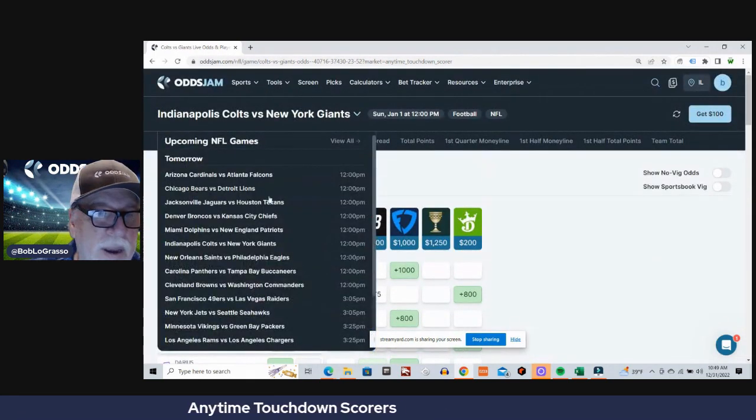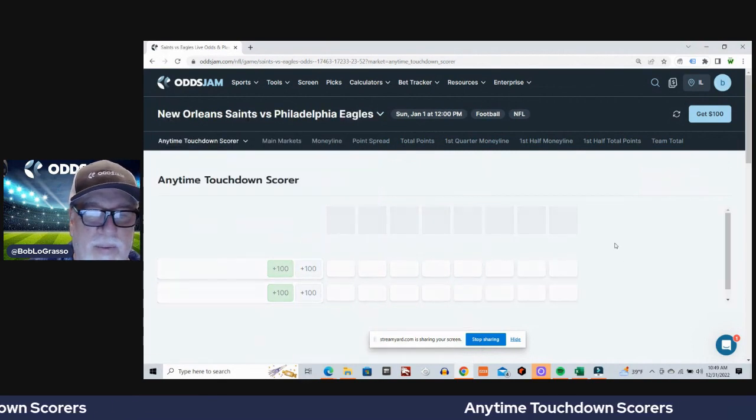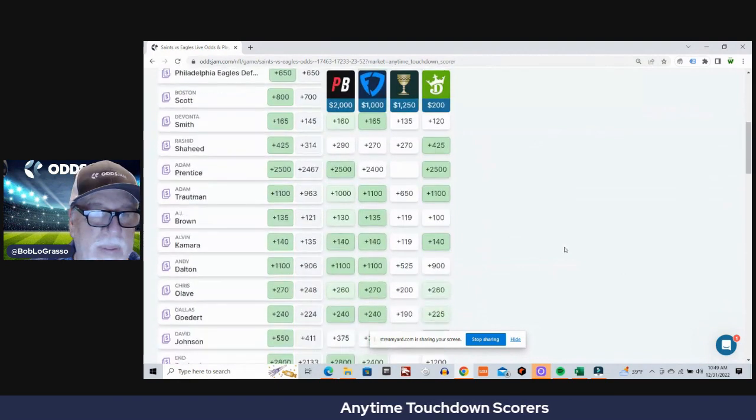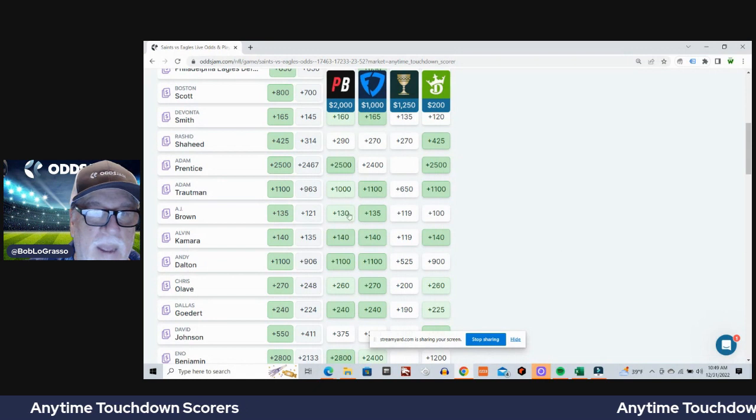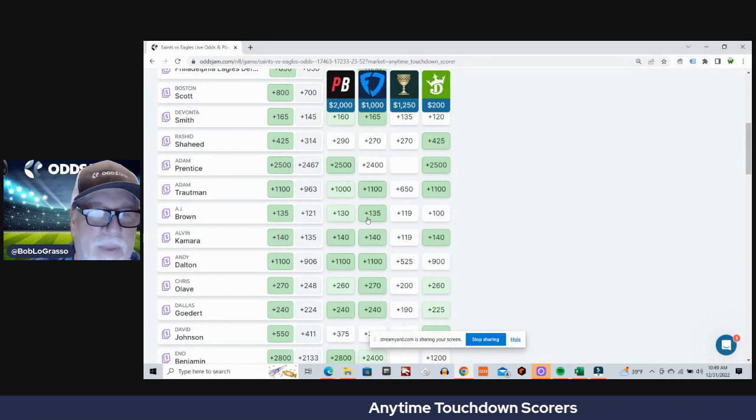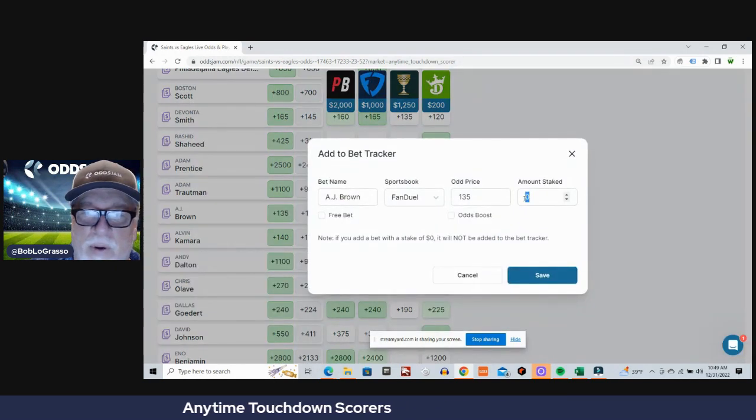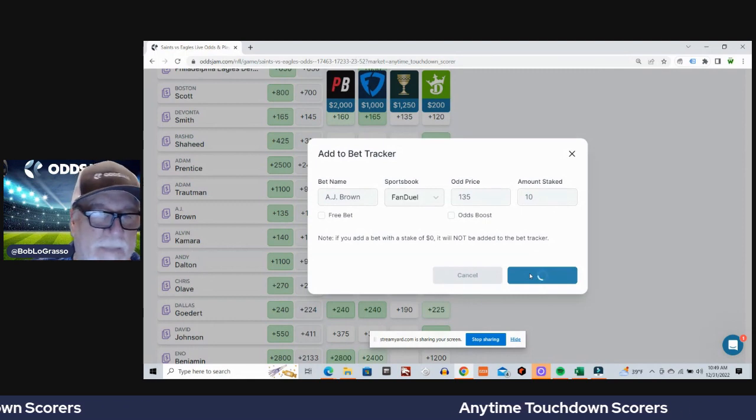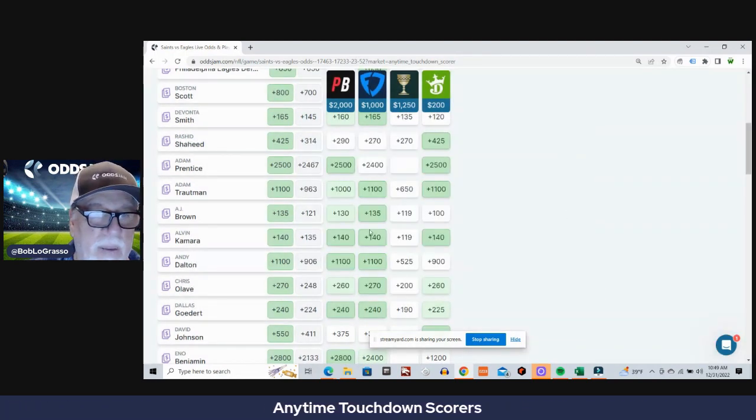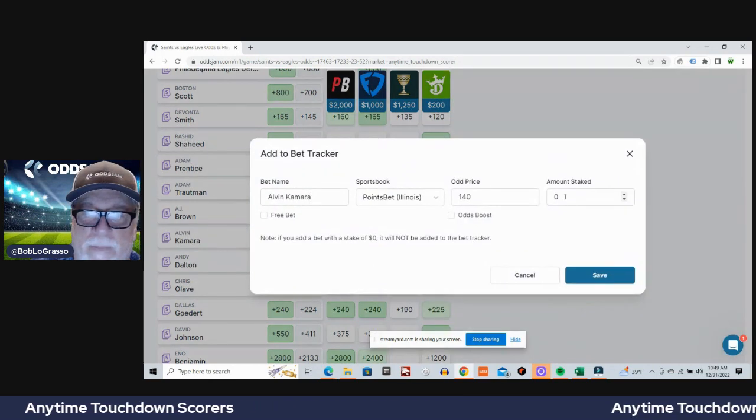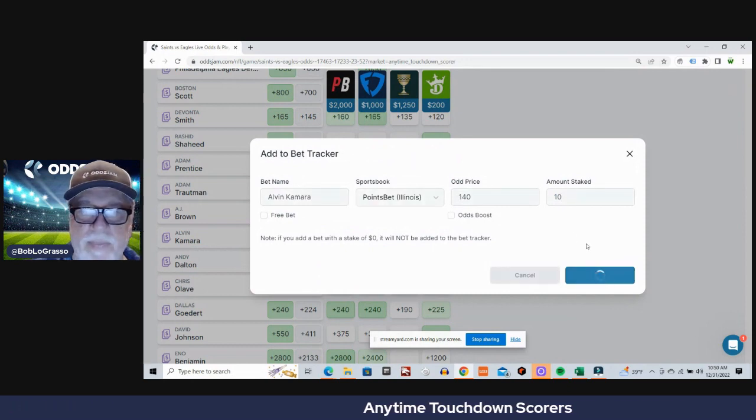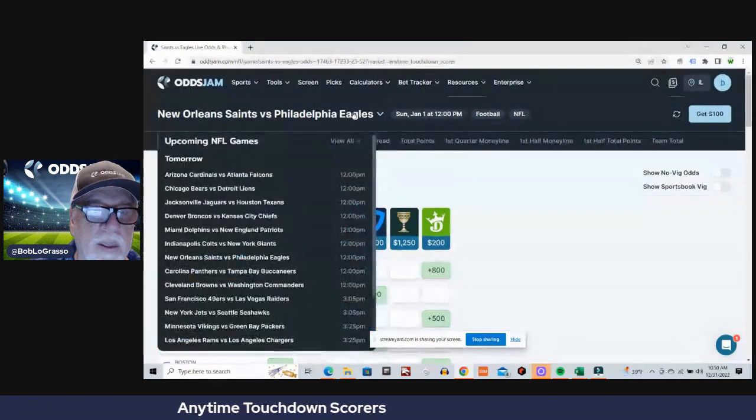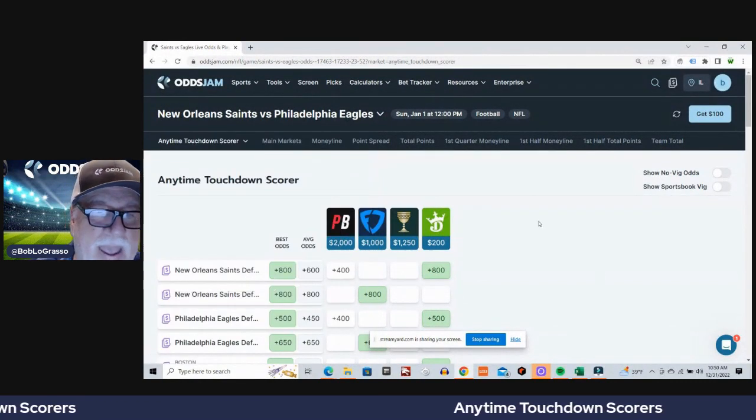All right, next game, Saints Eagles. You know, I'm gonna go with AJ Brown, plus 121 average odds, plus 135 on FanDuel, and Alvin Kamara, plus 135 average odds, plus 140 on PointsBet.